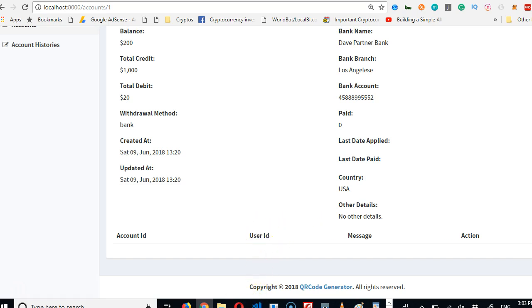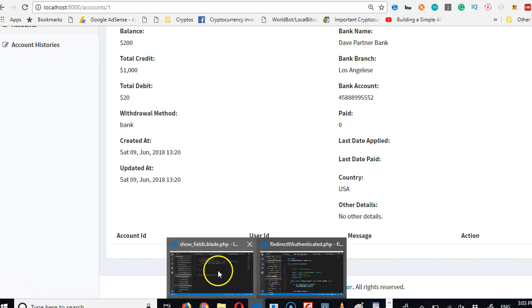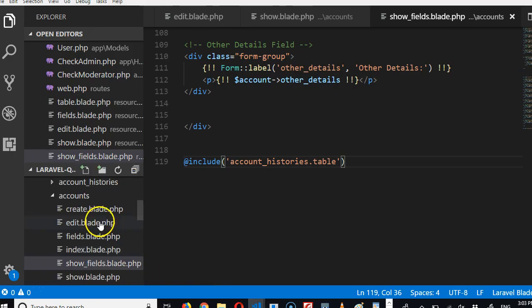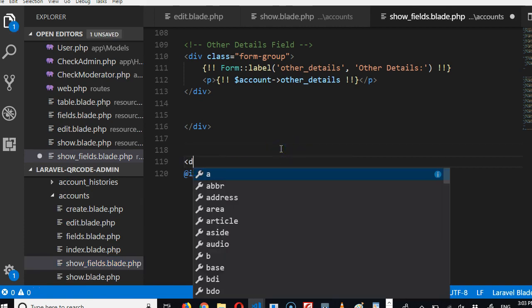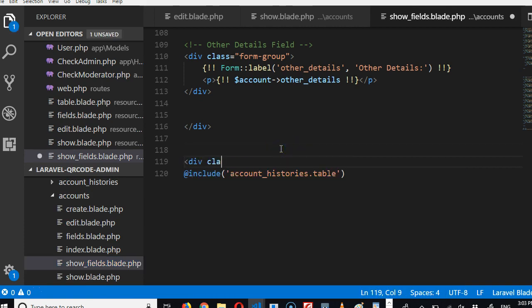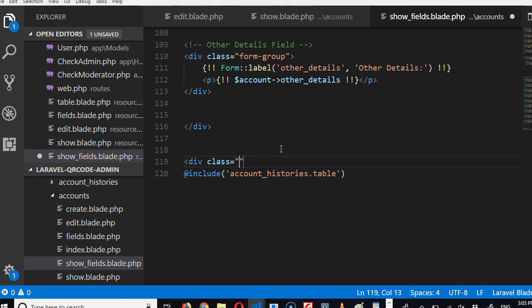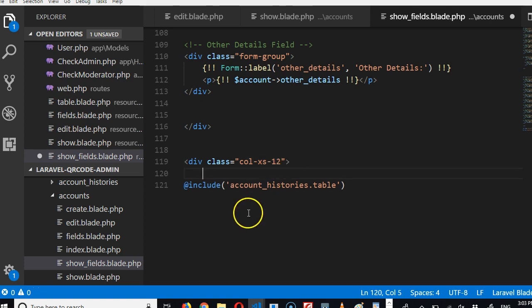So we need to put a title here. We get back to our code under accounts show fields. Here we'll put this into a div. Div class, we need to spread the div so that it will touch both strings. So row, col, xs, 12. This basic Bootstrap div, so with this it spreads.